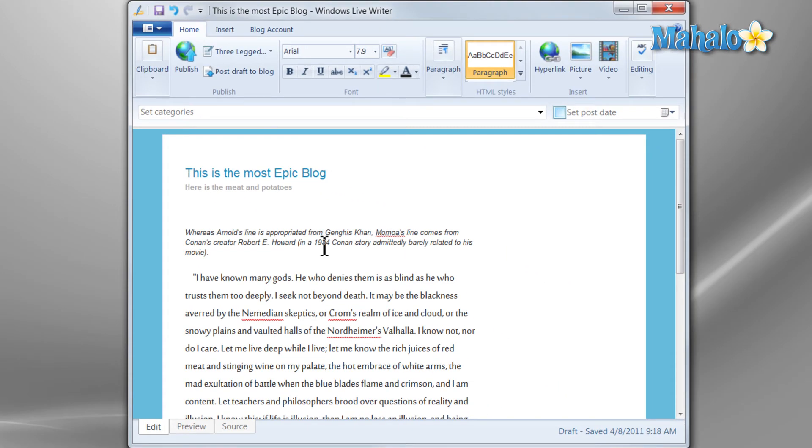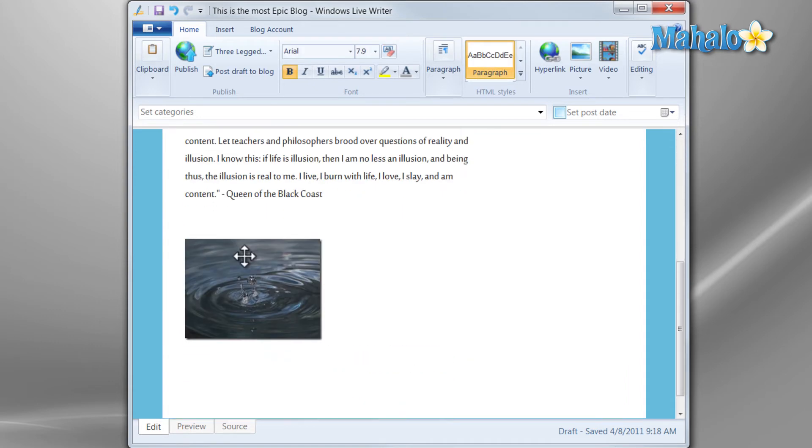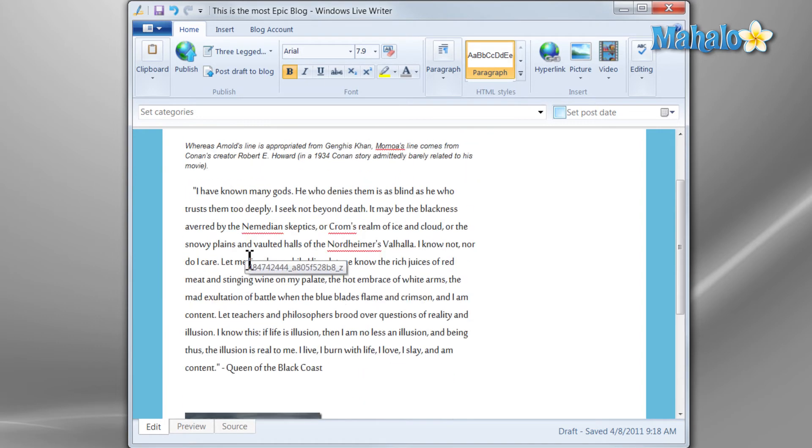For posting a basic blog, you now know how to add a picture, add text, title your blog, and modify the text that's inside of your blog.